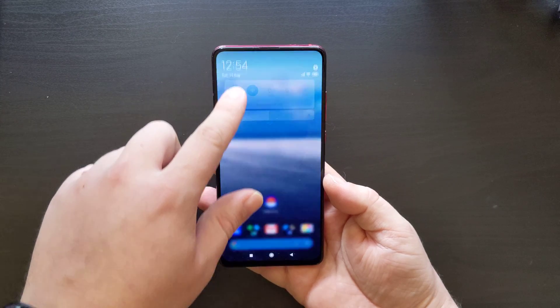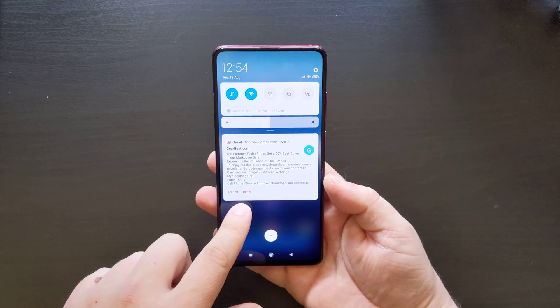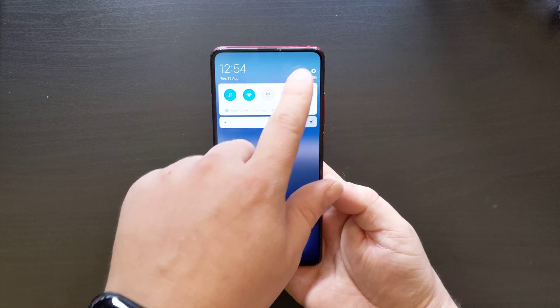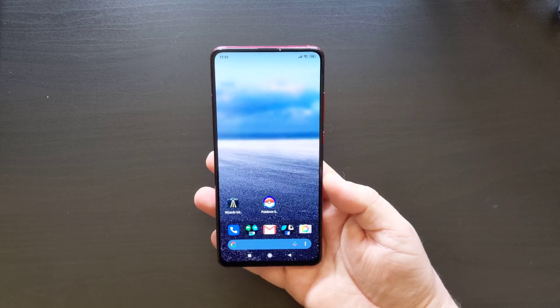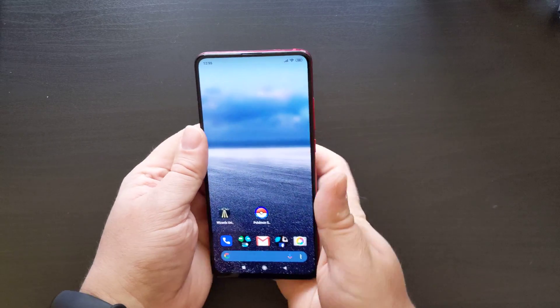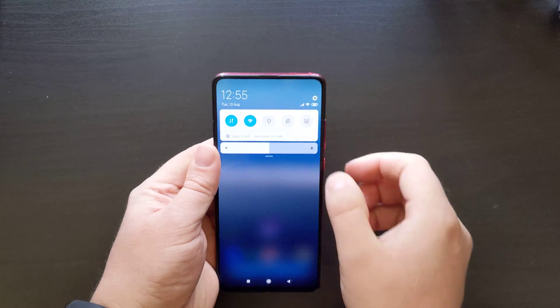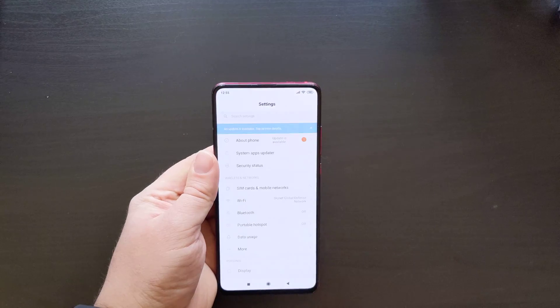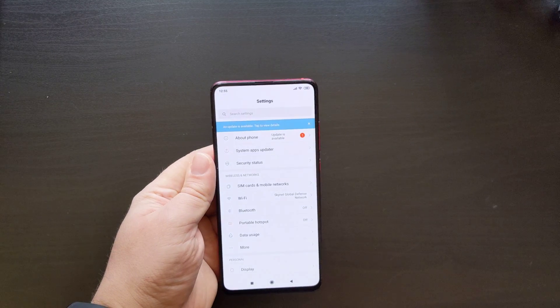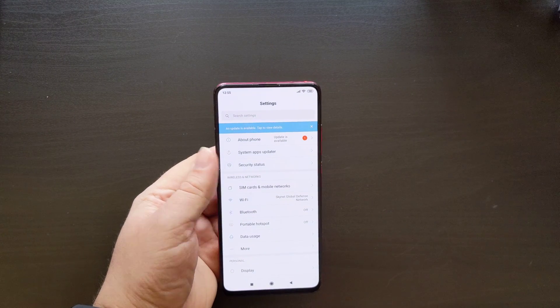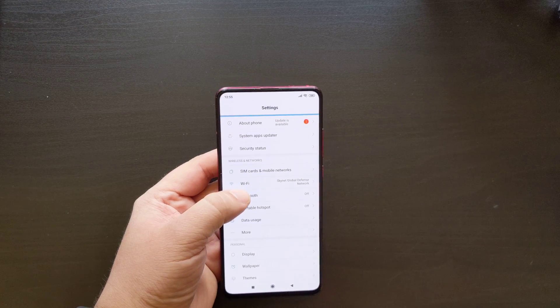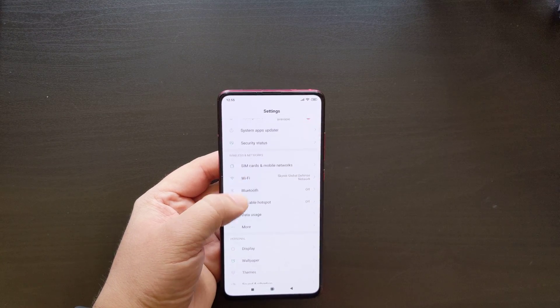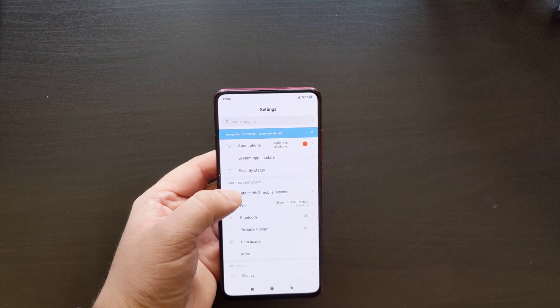What I'm going to do is pull down the notification shade and tap on the cog at the top right. I'll then be faced with the Settings screen. I have an update available, but the methodology for doing this does not change.